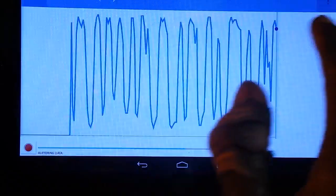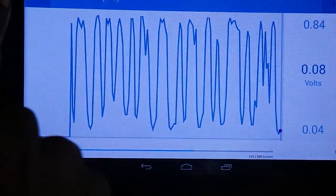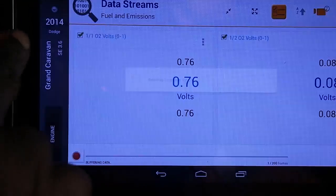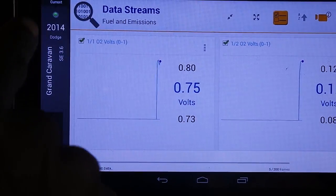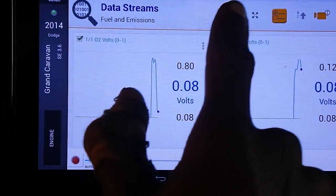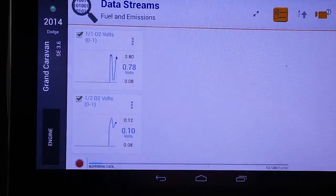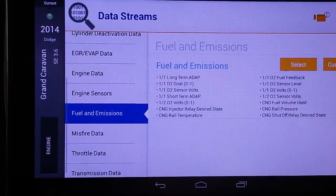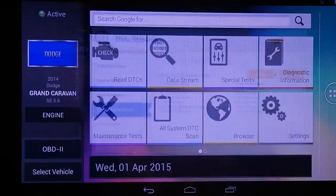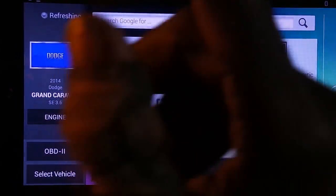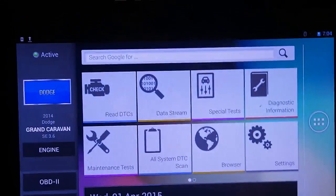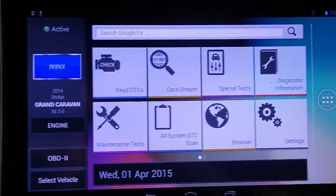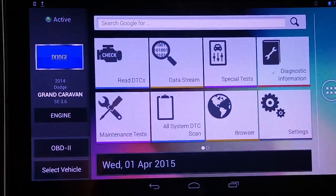Let's go back to the graph. And we can minimize — let's minimize here. Back to normal screen. And that is your data stream of the O2 sensors on the Encore OTC.